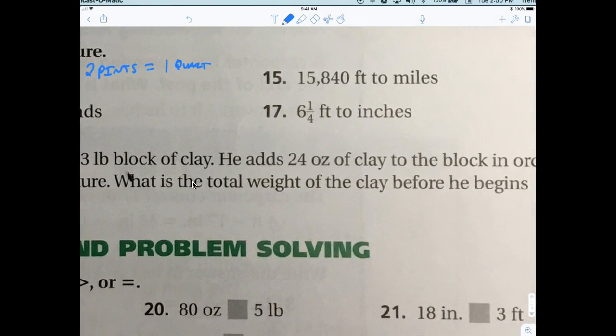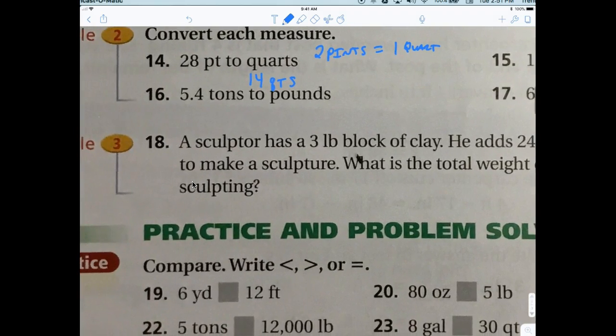Practice without looking: how many feet in a mile? 5,280. So if I have 15,840 feet, I divide by 5,280, and that gives me three miles. Good job.